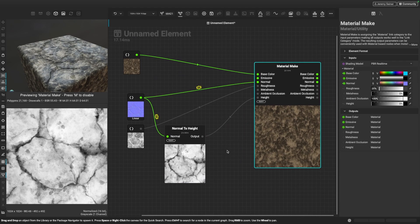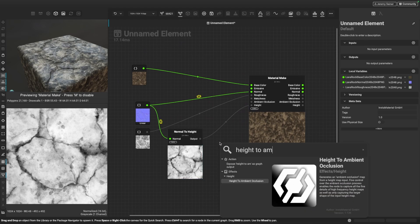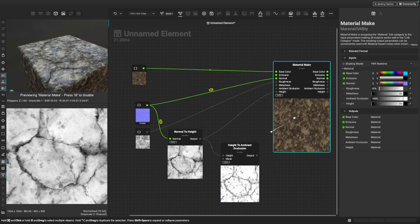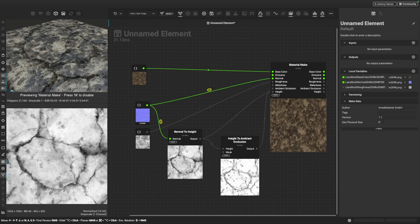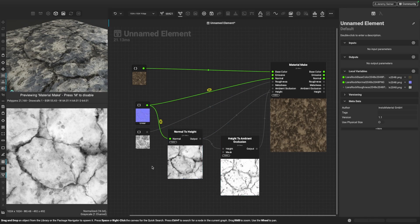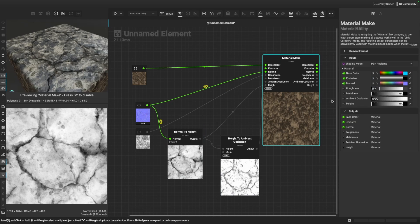Now that I've created a height map, I can also generate ambient occlusion information. I'll branch off a connection from our height map and type in height to ambient occlusion. We've quickly generated our ambient occlusion map and I'll drop this into the ambient occlusion input. Now we have some of that nice contact shadow information in the crevices of this cracked stony ground material. We were able to take our initial maps and quickly generate the additional data needed to create a full PBR material using just a few nodes. I didn't create a metalness map because in this case the metalness is completely black, so we can set that to black using the material make node's color widget.